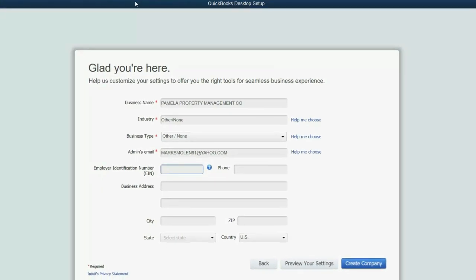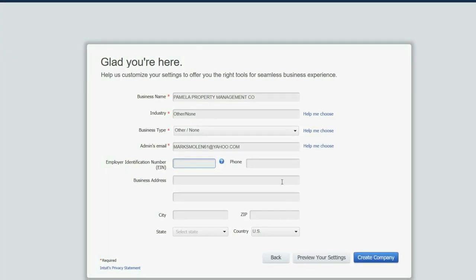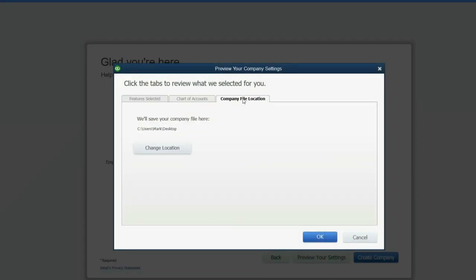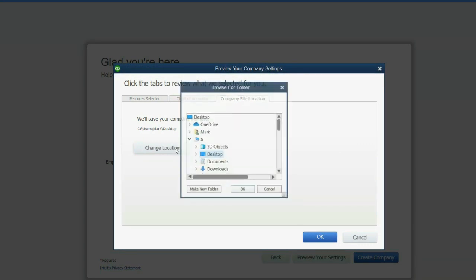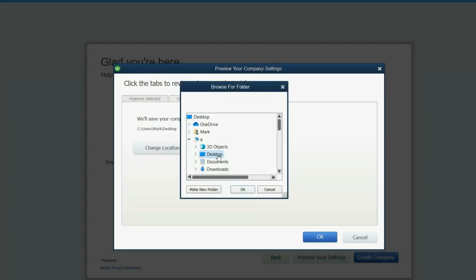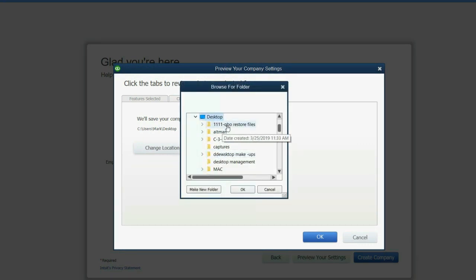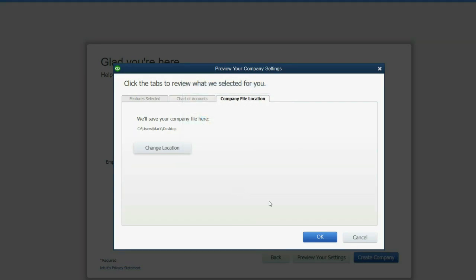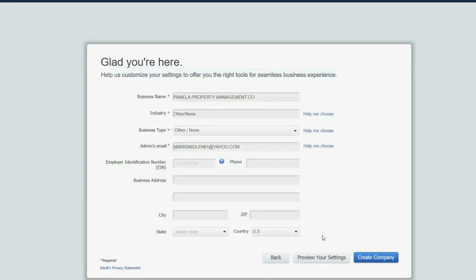So we will click Preview Your Settings, and we will click Company File Location. Click Change Location, and in our example, choose the desktop. If you have a specific folder in mind, that's fine, but I like to choose the desktop and click OK.